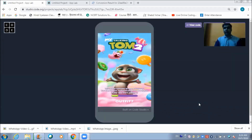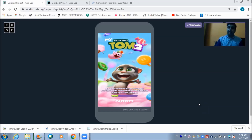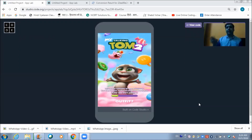Today in this lecture we are going to learn how we can develop a full-fledged animated game in App Lab. This is the game we are going to develop today. I have created 16 to 17 screens for this game, and I have connected the screens with each other. When we tap on screen 1 we get redirected to screen 2, when we tap on screen 2 we get redirected to screen 3, and so on.